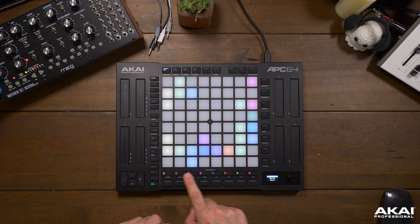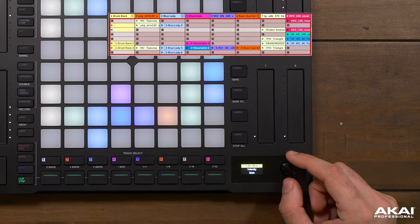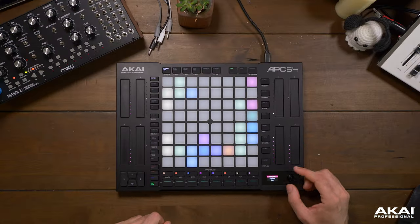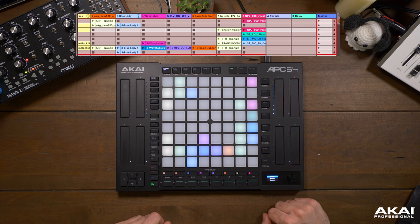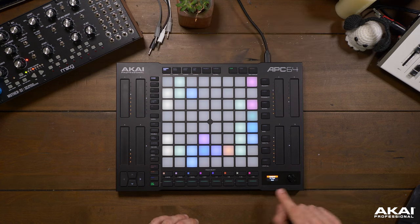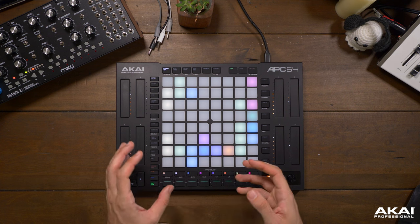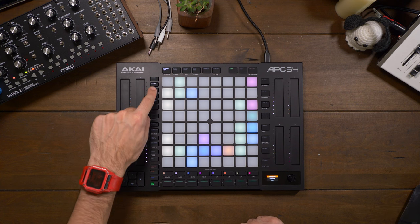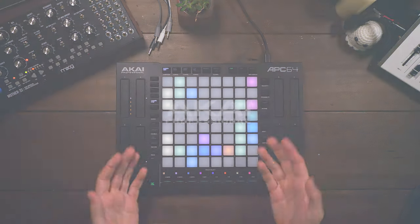In addition to the track select buttons, we also have the ability to use the encoder to scroll through the tracks of our project. We can even scroll over to our return and master track. Whether you're using the encoder or the track select buttons, navigating around your project to different tracks is incredibly useful, especially when we start to get into using the touch strips, which we will cover in the next video.